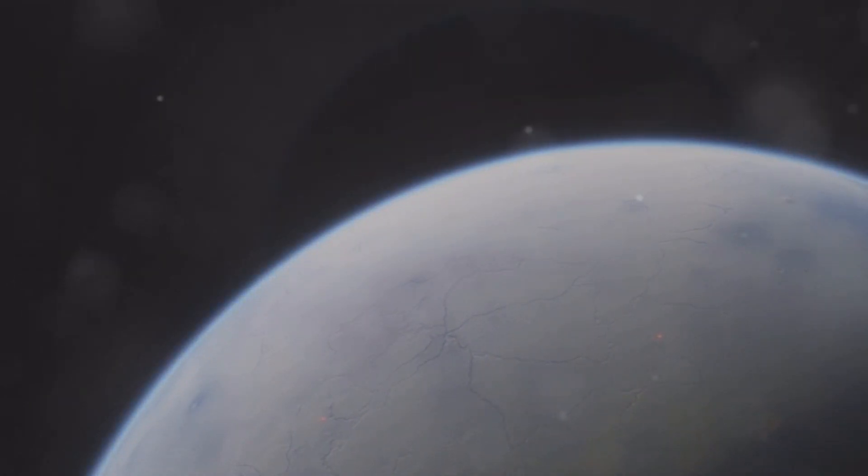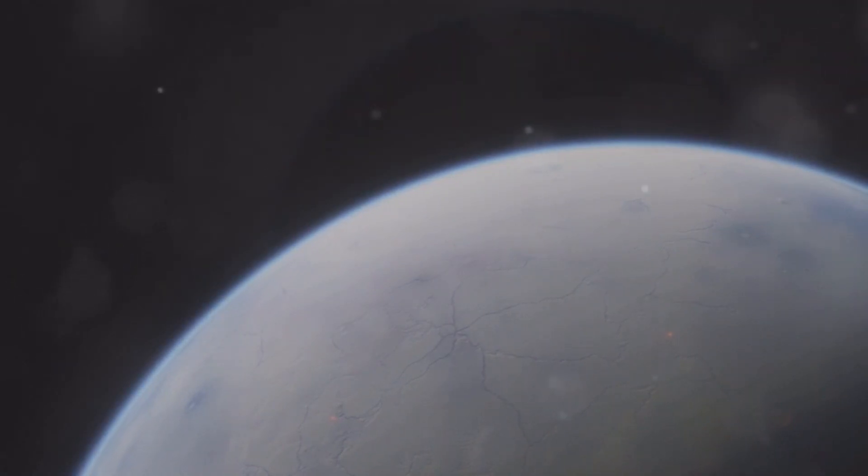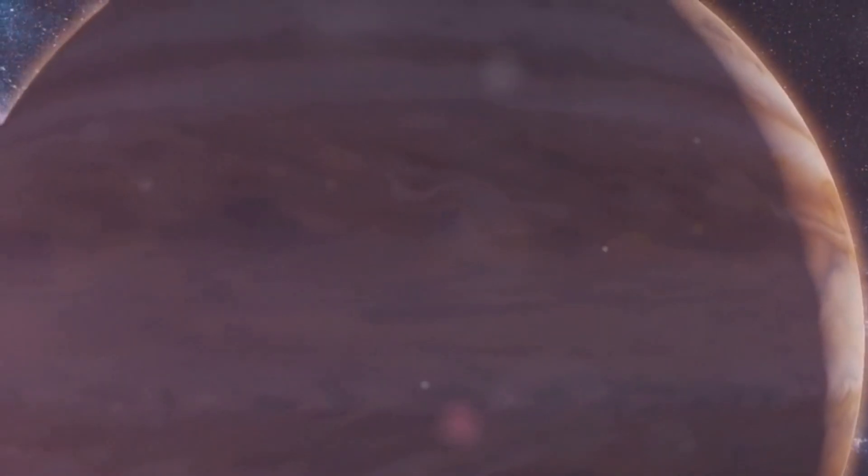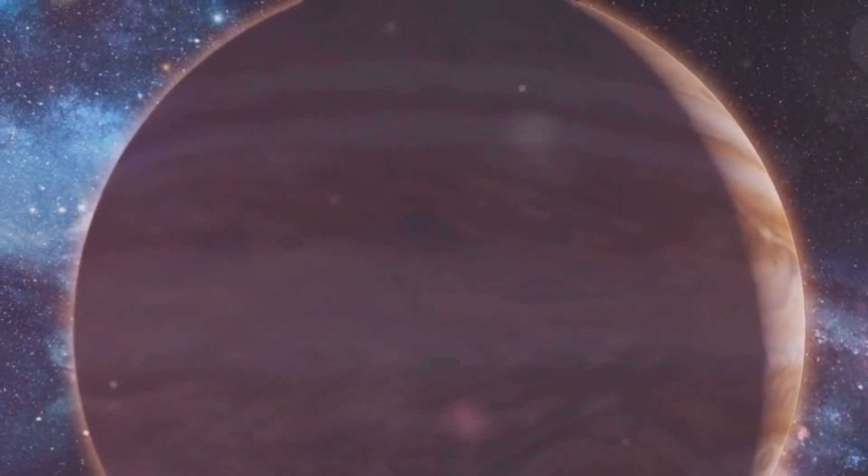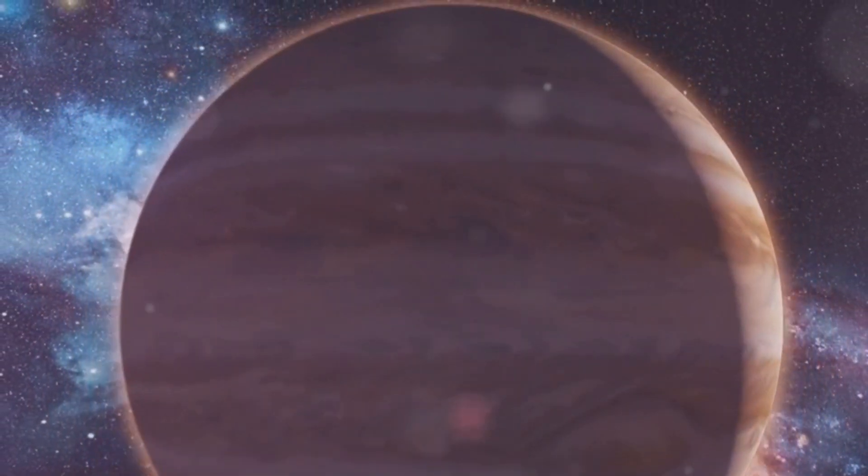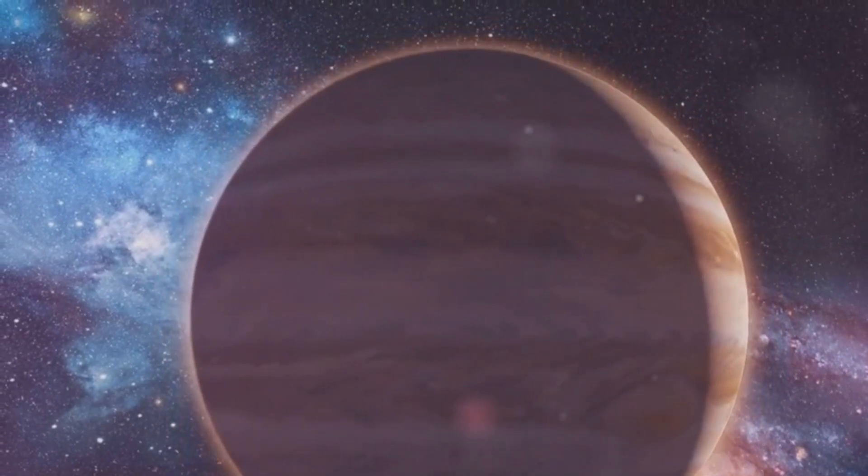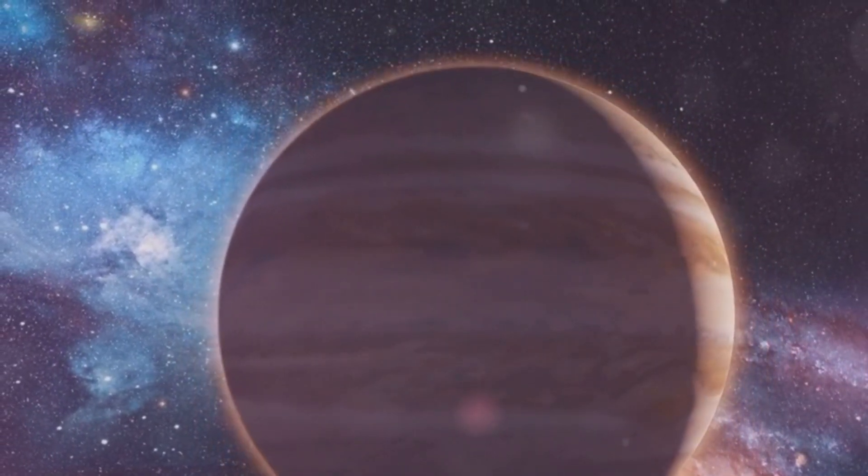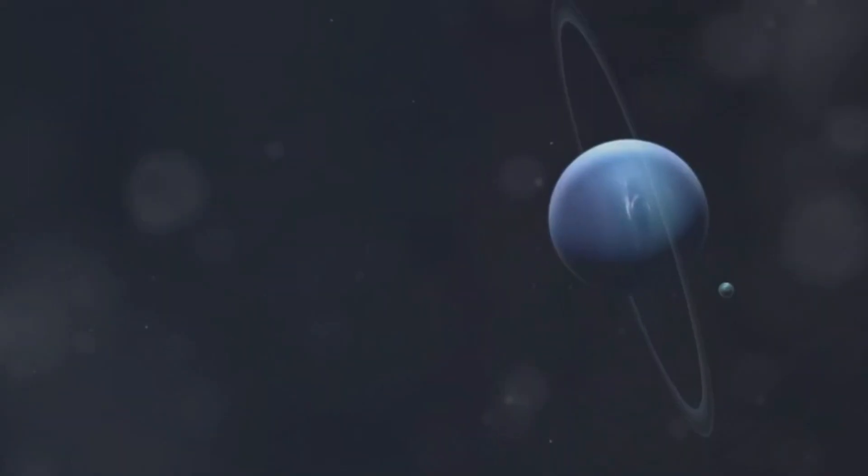Neptune's atmosphere is a wild and dynamic place. The planet's deep blue hue is a result of methane in its atmosphere, which absorbs red light and reflects blue. This gives Neptune its striking appearance, but beneath this serene color lies a world of chaos and turbulence. Storms rage across its surface, some larger than Earth itself.